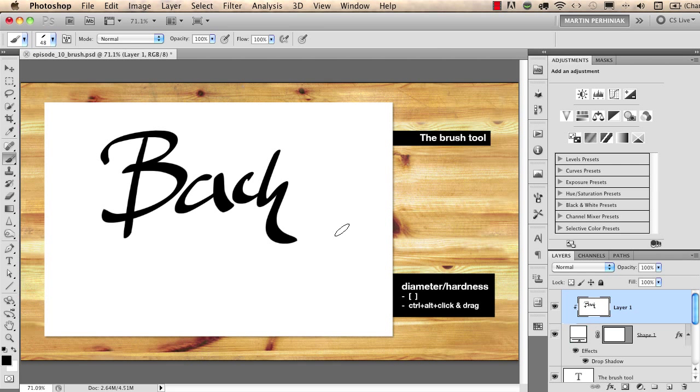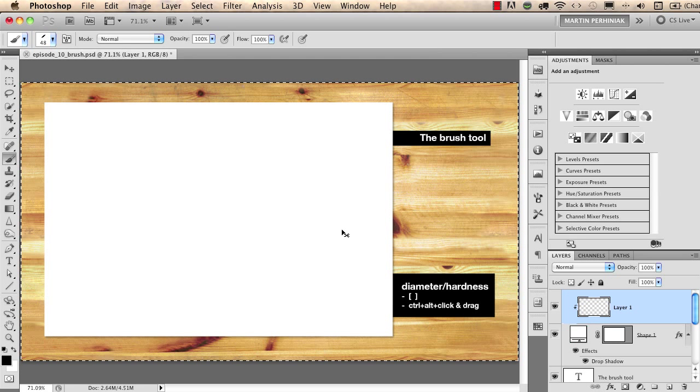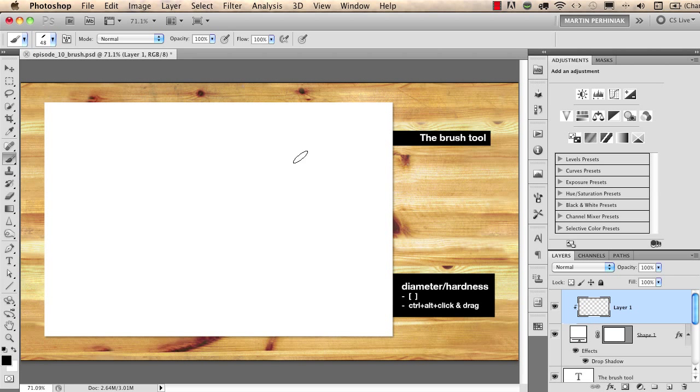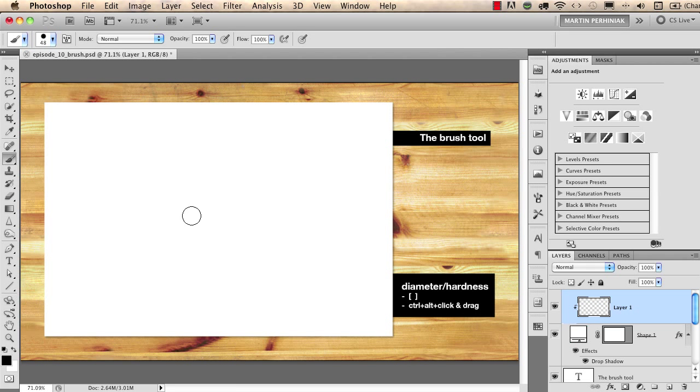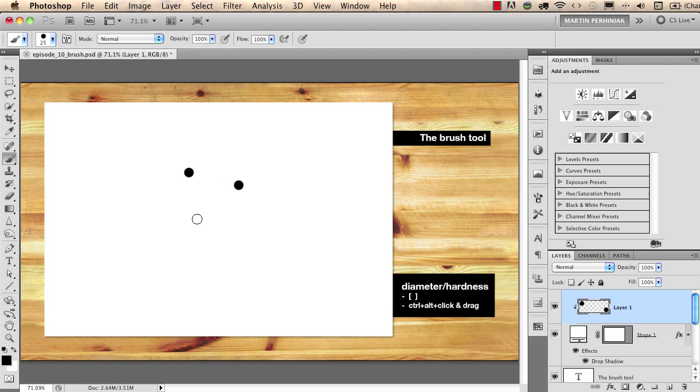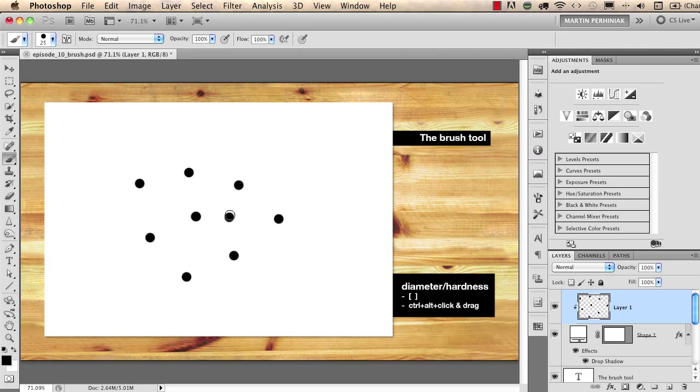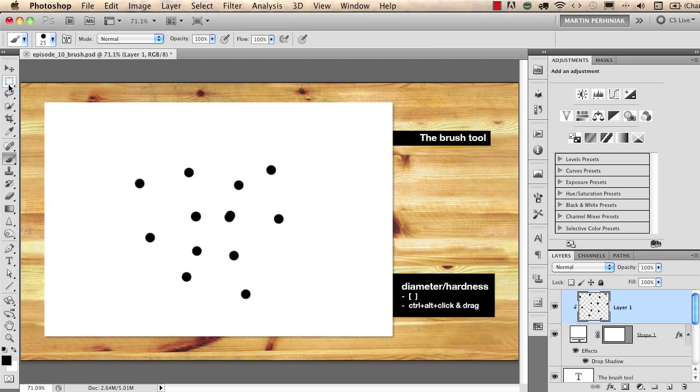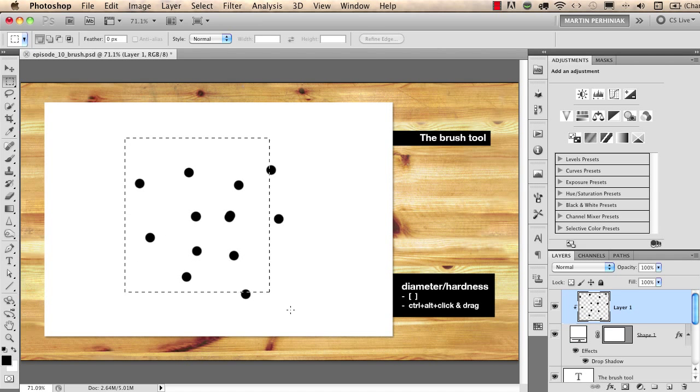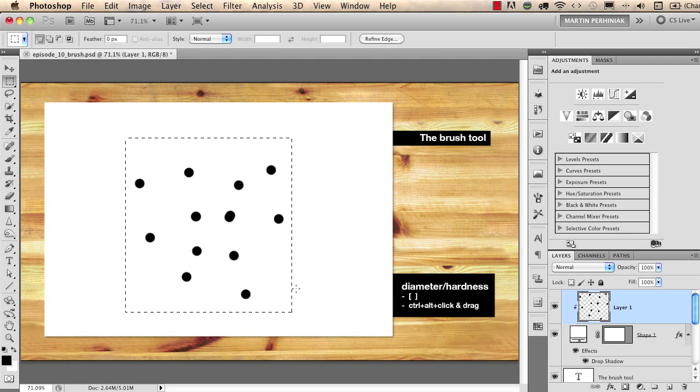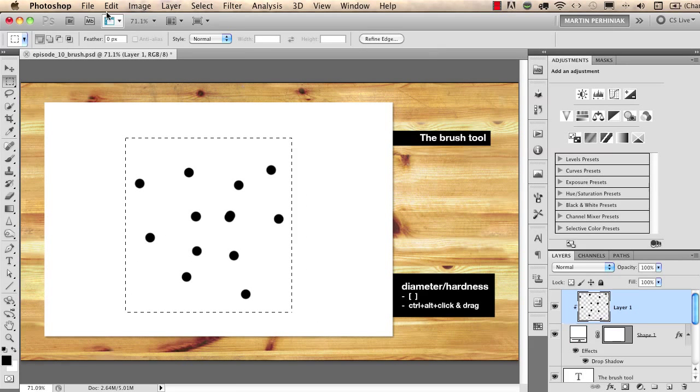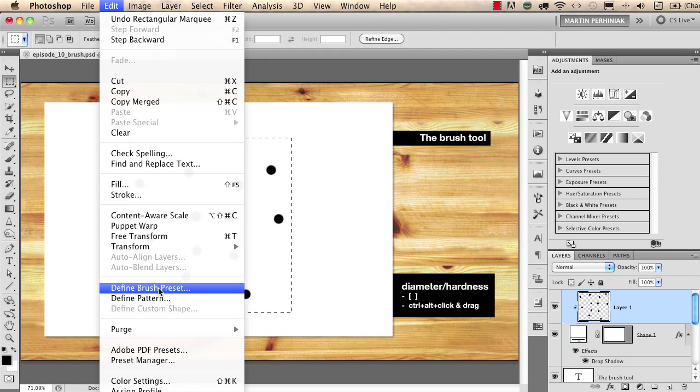You can even save custom brushes in Photoshop. I will just simply change this brush back to the original brush and I put down some dots close to each other but random dots like these. Then I use my rectangular marquee tool for making a simple and fast selection around them and then I go to edit and I choose define brush preset.